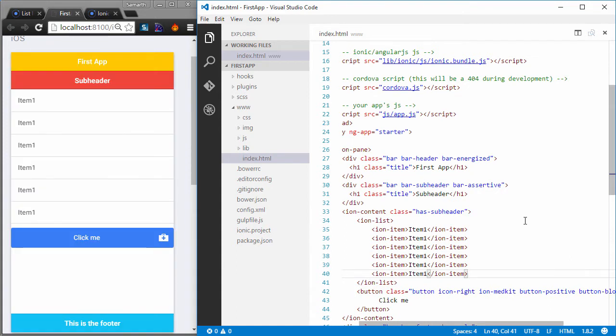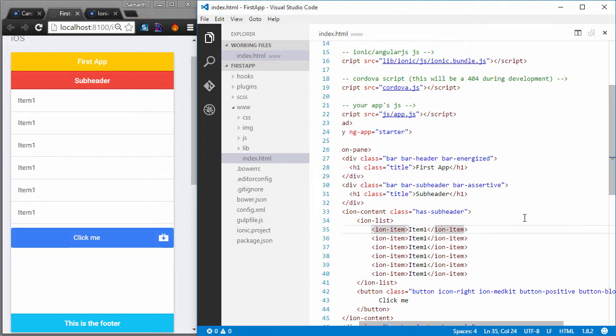Using ion list tags and ion item tags have several advantages over the traditional div and class combination. We will have a look at what those advantages are in a little lecture. But for now, let's try and modify this list and change the style of the list. So ionic offers a number of styles that you can create your list with.